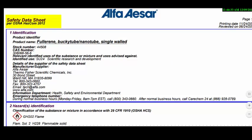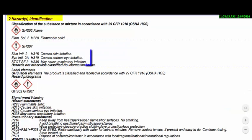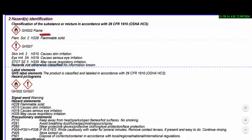First, to determine the occupational exposure band of fullerene — a bulky tube or nanotube — go to the Hazard Identification section of the SDS. Locate the classification and H codes of fullerene on the SDS. Here, the codes are H315, which means it causes skin irritation; H319, which means it causes serious eye irritation; and H335, implying it may cause respiratory irritation. H228 is a measure of flammability, but this is not considered in determining occupational exposure bands.